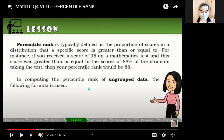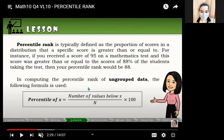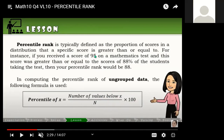To compute for ungroup data, all we have to do is substitute the values into the formula. The percentile rank of x — where x stands for the raw score — is equal to the number of values below x divided by the total number of frequencies or total number of data we have, multiplied by 100. So we are computing the percentage of data that is lower than our given raw score.